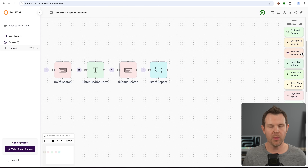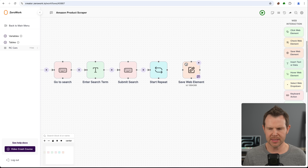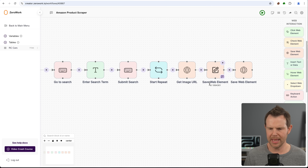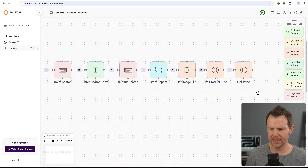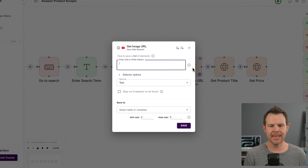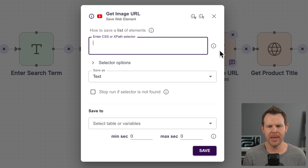Next I need to save some web data, so I'm going to add in three 'save web element' cards and connect them all up. I'll label them: get image URL, get product title, and get price. Now I'll open one of these up to see what it's asking for — it's asking for a CSS or XPath selector. This means we need to tell it where to find the information on the page.